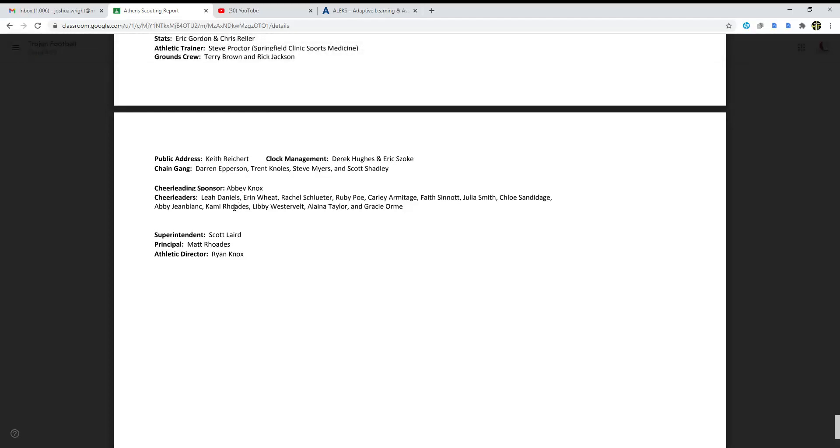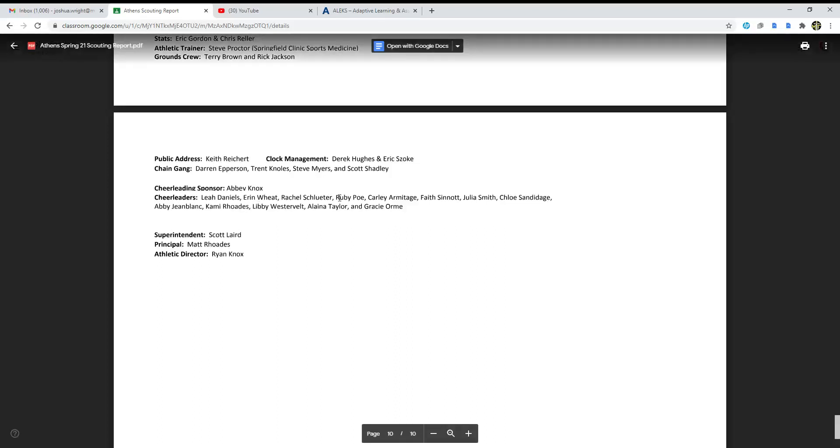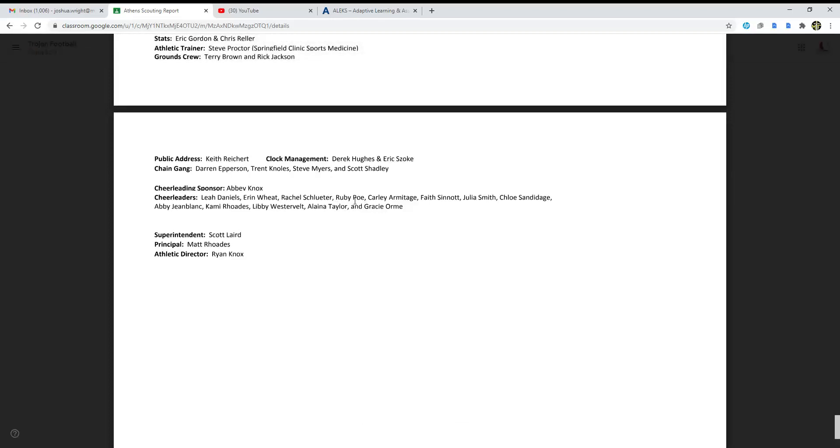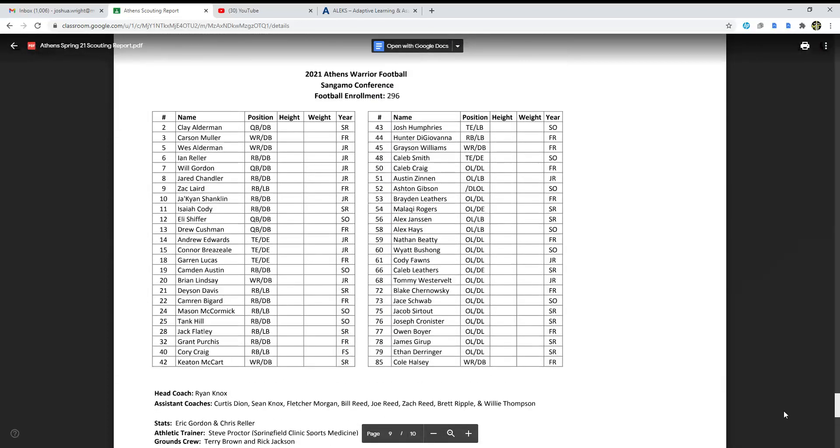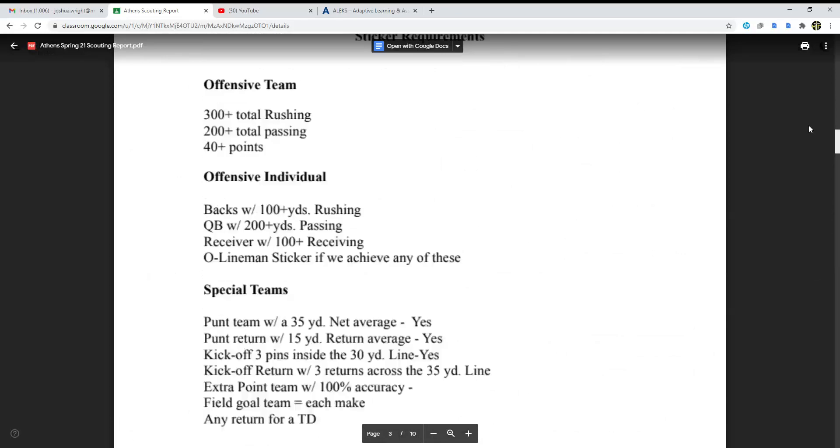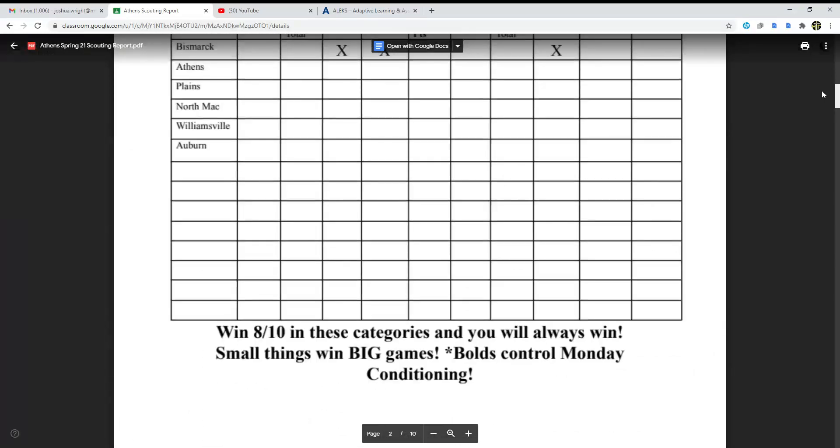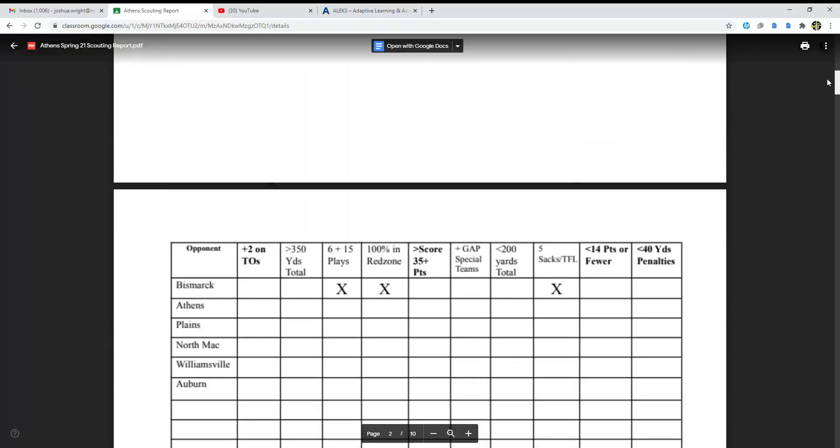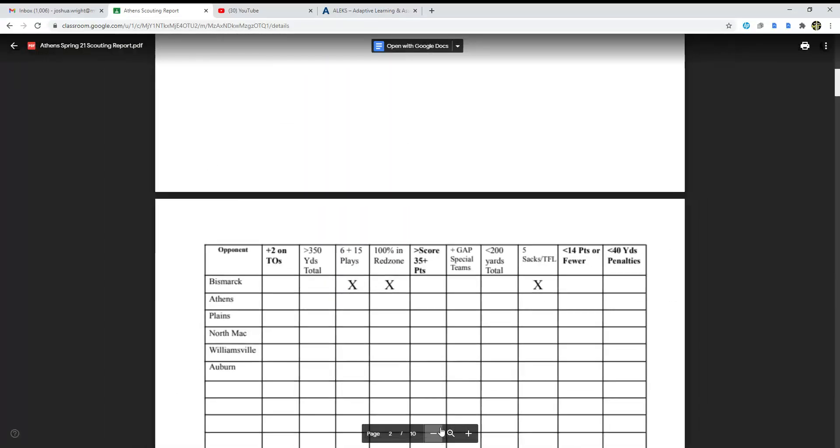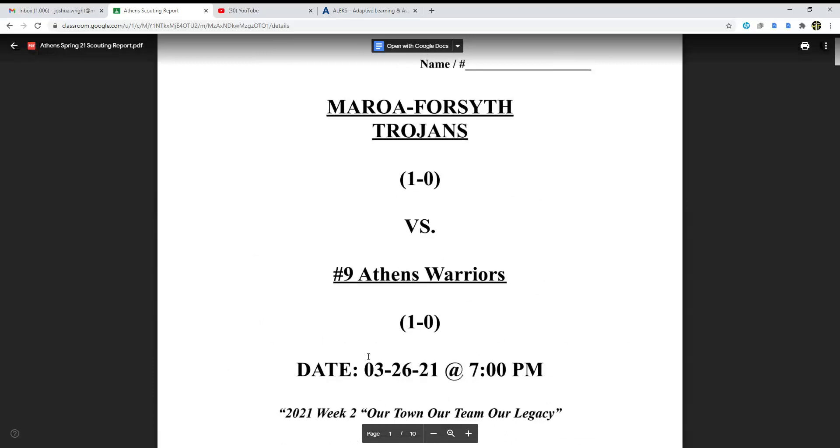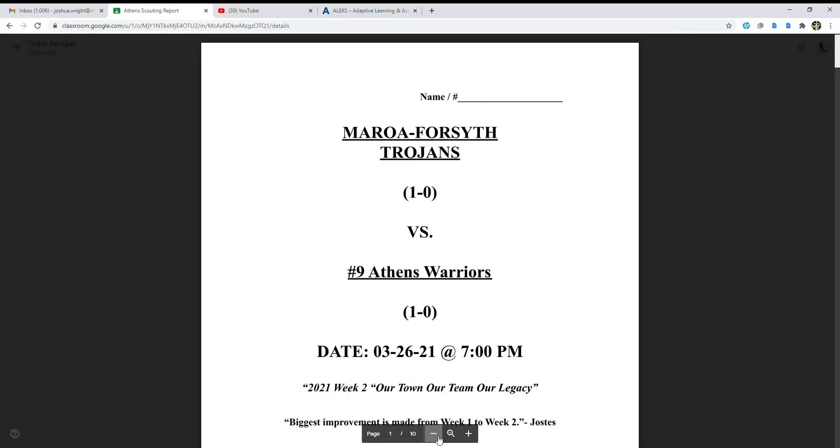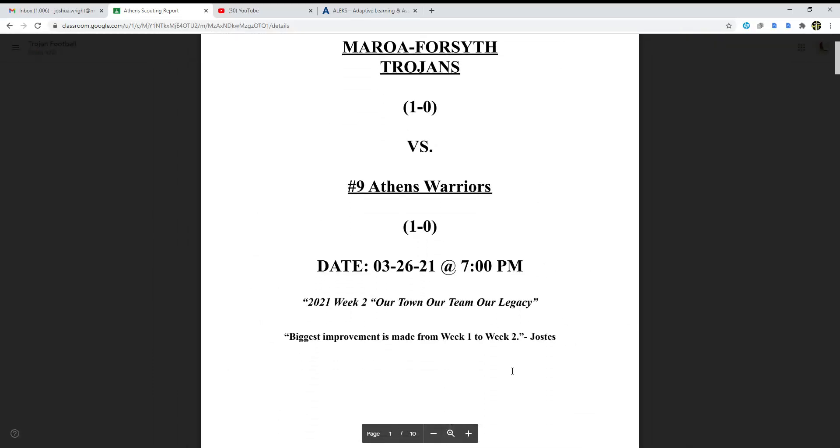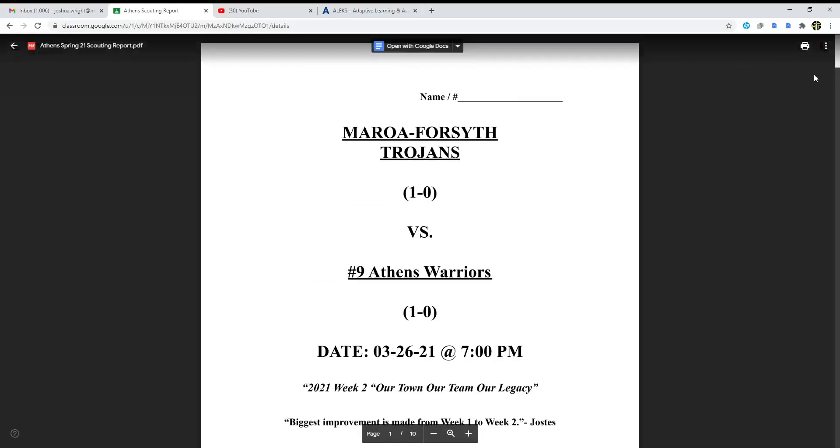There's the cheerleaders, sponsor Abby Knox, Leah Daniels. Hey, we have a Leah too, except our Leah is a lot cooler. Aaron Wheat, Rachel Schluter, Ruby Poe, Carly Armitage. This is kind of what Athens is looking like. Let me know in the comments below if you guys want me to continue these. Make sure to leave a like again, subscribe if you're new here, and I will talk to you guys later with the next scouting report.